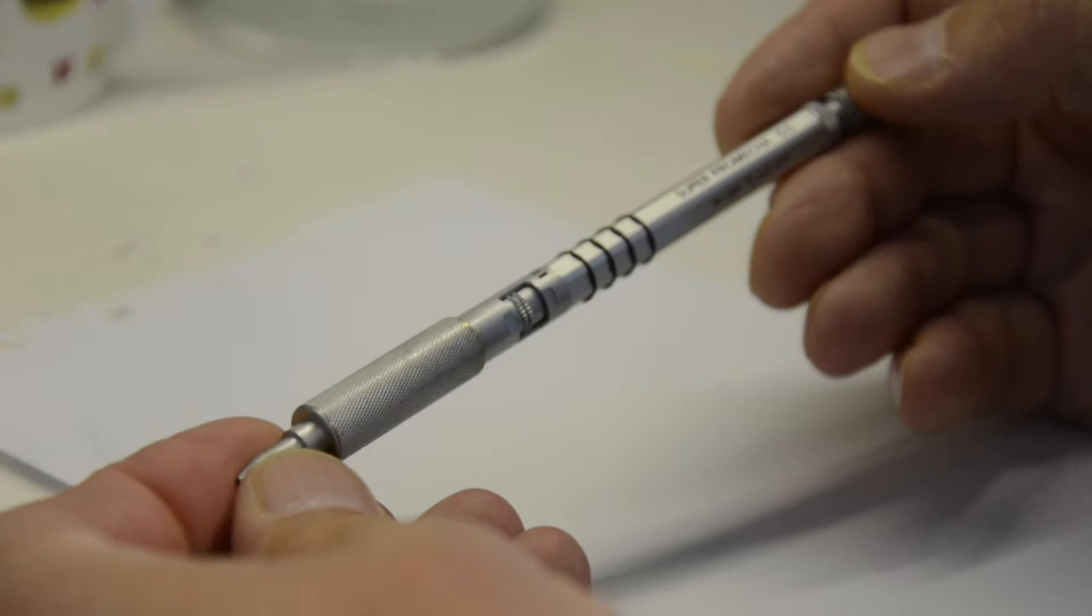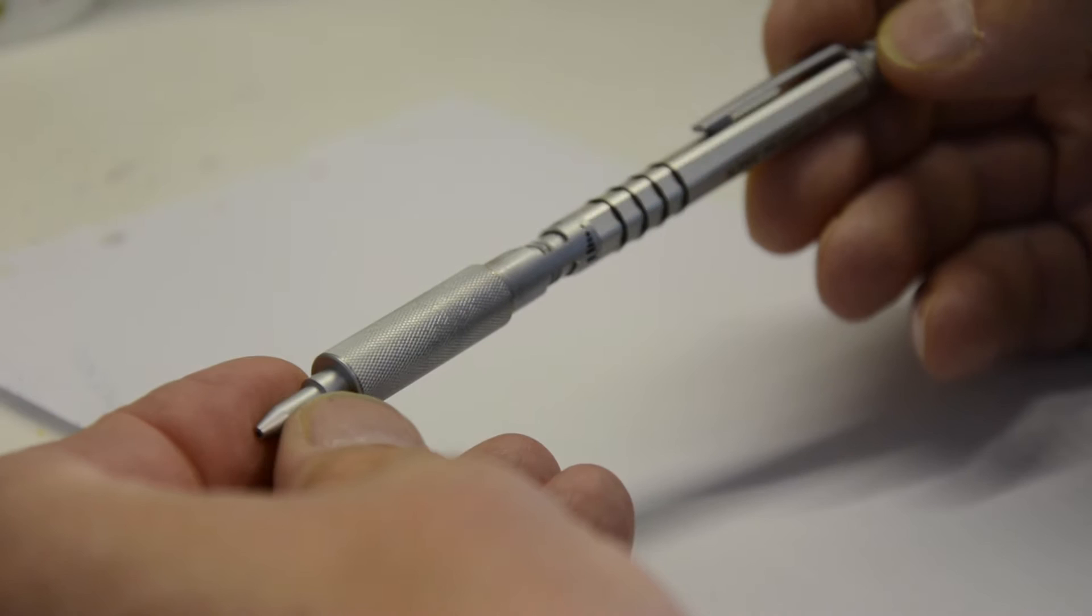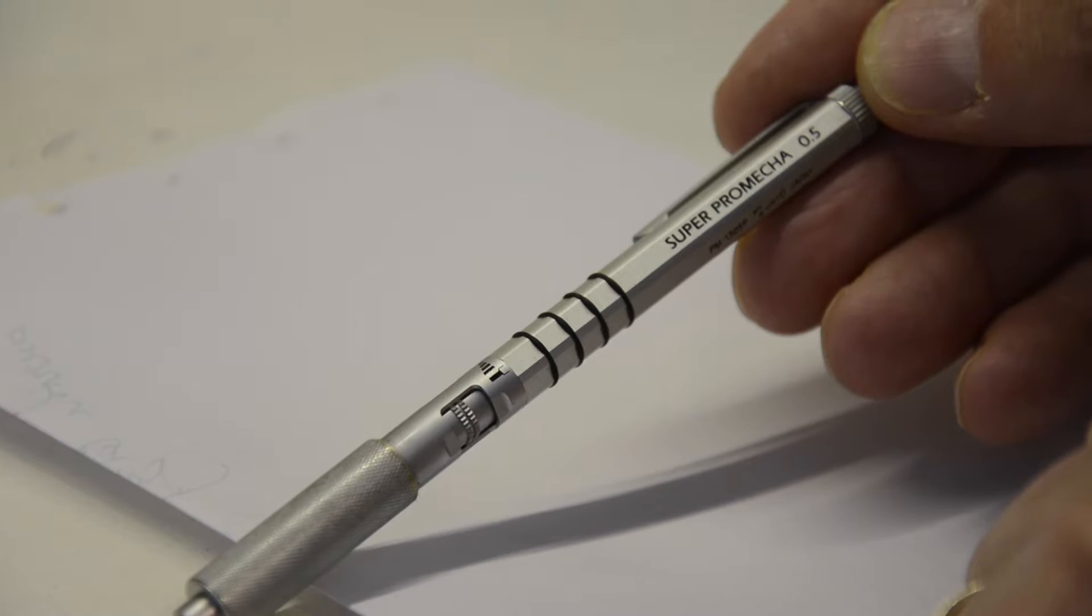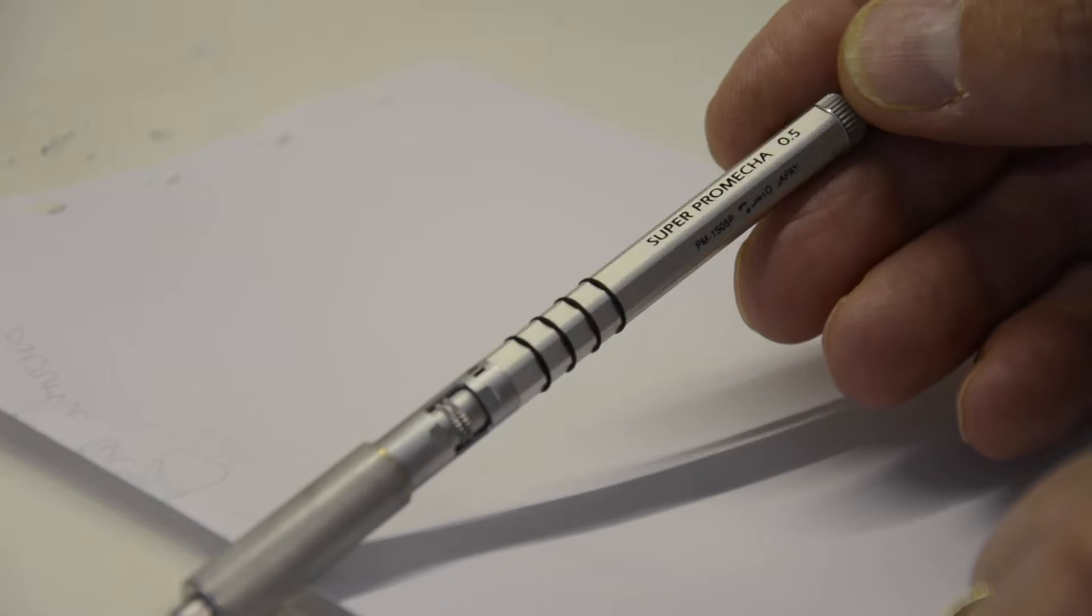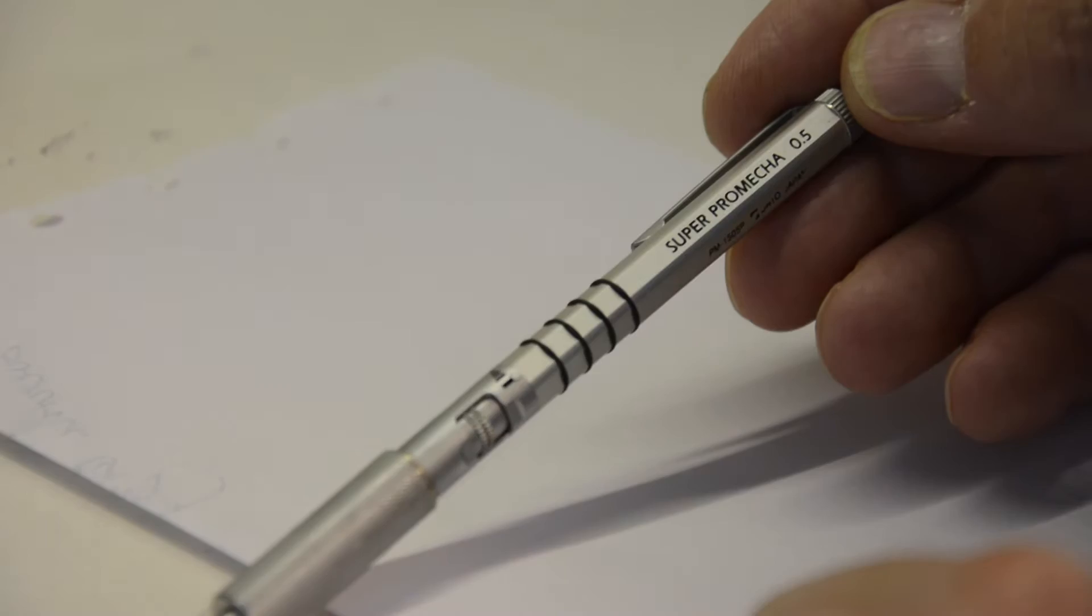As any people who know me will know, I do like pens and pencils. This is one of my favourites for fine detailed work. It is the Super Promeka 0.5, and it's a pencil I got three or four years ago when I had a need for something that didn't keep stabbing me.